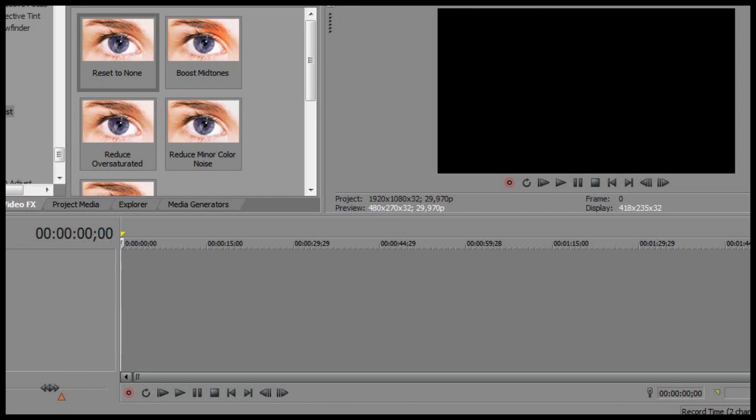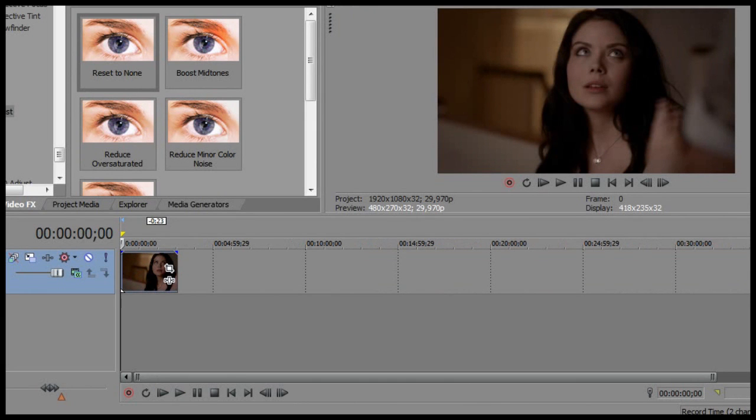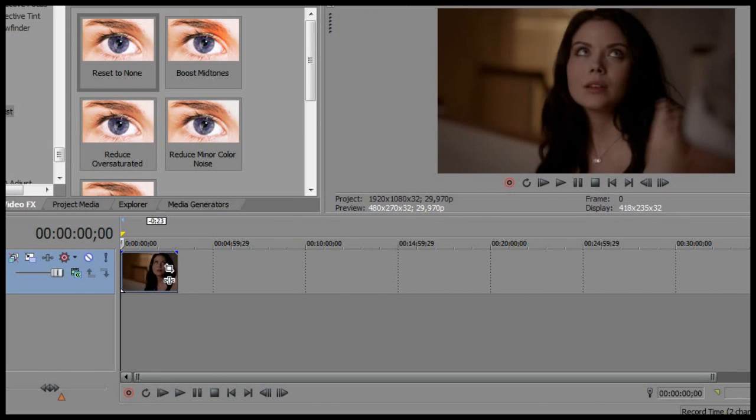So first I'm gonna import a clip. So I imported a clip right now of April Young at the funeral of her dad. It's season 4 episode 2.